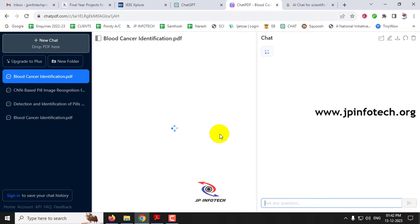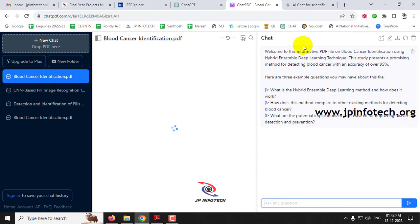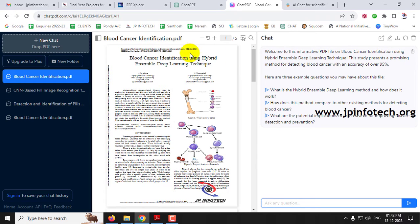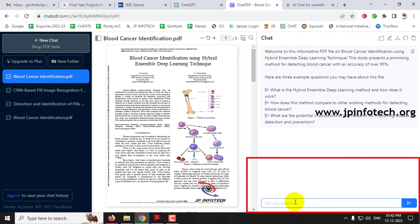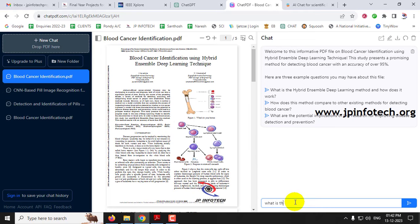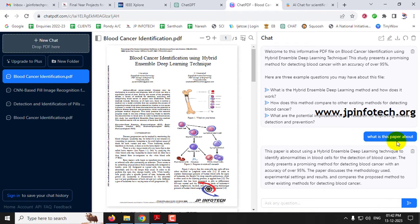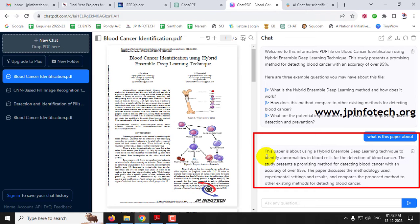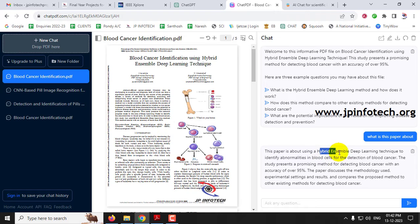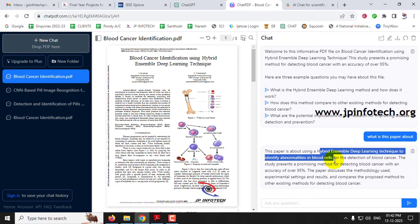Once uploaded, you can see the chat interface, and in the left side panel you can see the paper that we uploaded. Here you can see the chat prompts you can apply. For example, I'm going to ask 'what is this paper about?' and click send. You can see the chat response — it summarizes quickly that this paper is about a hybrid and simple deep learning technique to identify abnormalities in blood cells.